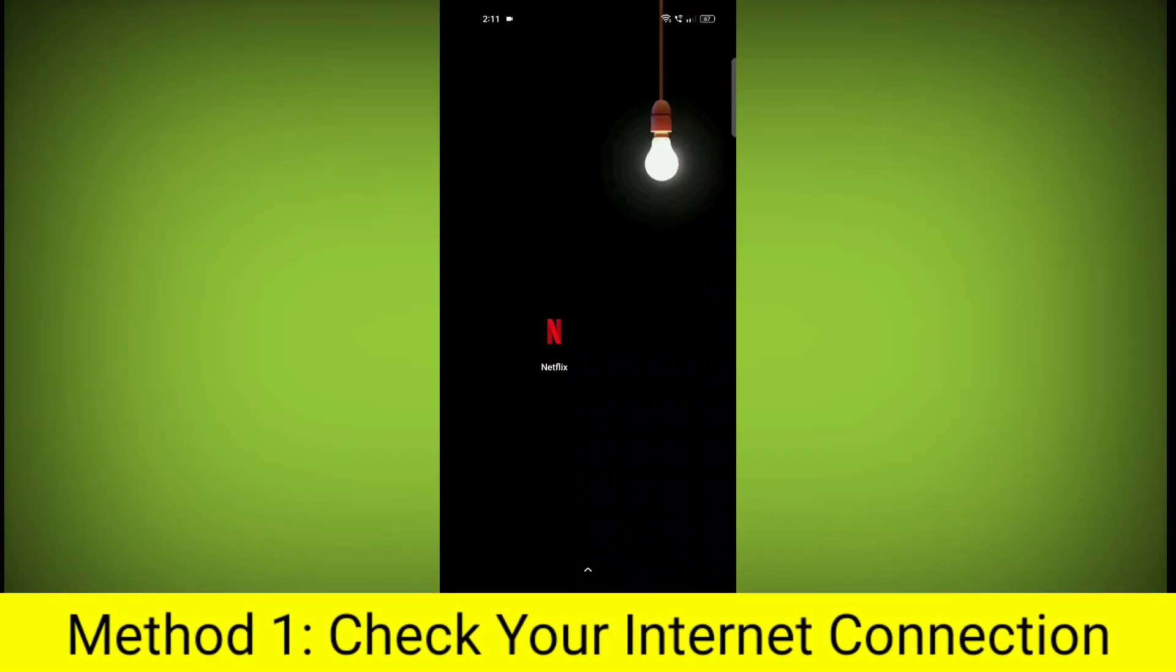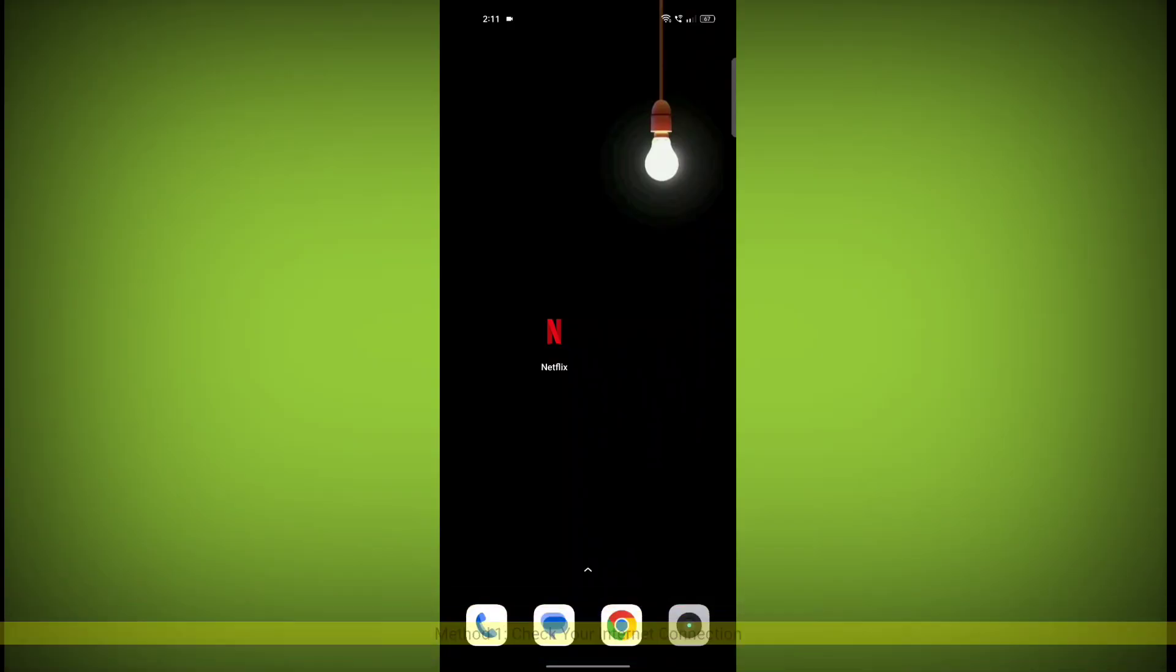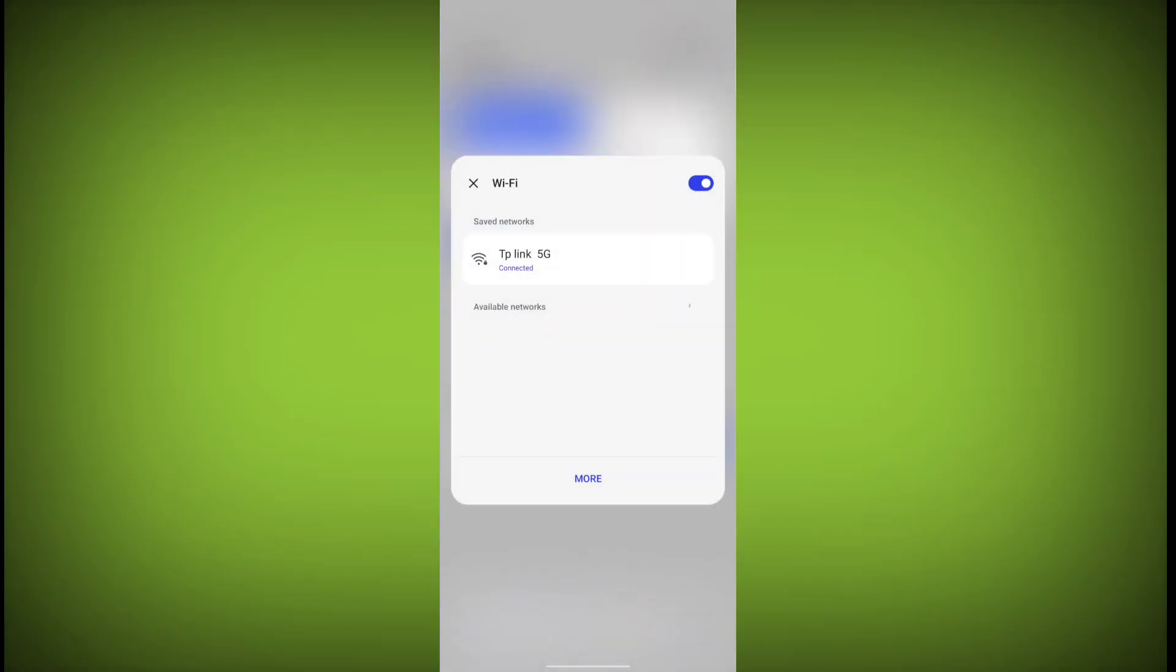Method 1. Check your internet connection. Make sure that you have a strong and stable internet connection.